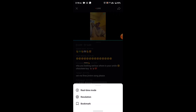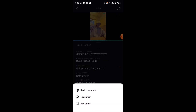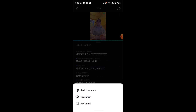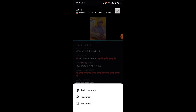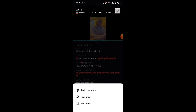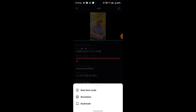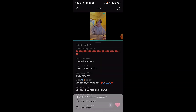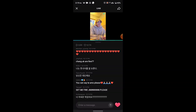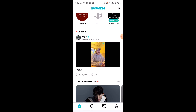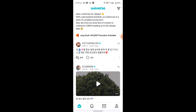From there, go to the three-dot icon at the top. Note that if the user has not enabled subtitles, you will not be able to see the subtitle button. However, if the user has enabled subtitles, then you'll be able to see the subtitle option and watch that particular live in your preferred language.